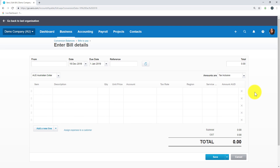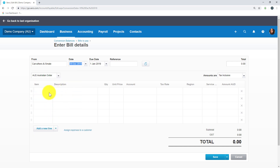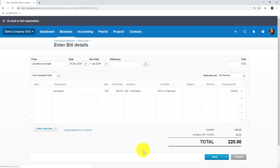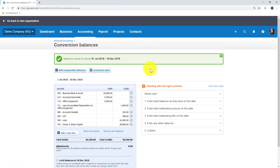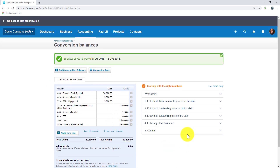Again, this is just coming from the software you transitioned across from. You're grabbing this from your accounts payable information and filling it out based on that content. I've filled out all the information and I'm going to save this bill entry. It's confirmed the bill is matched, so I can hit Next to update that information. My balances have now saved, so I can lock my conversion balances in and start working in the file knowing the information from conversion is correct.